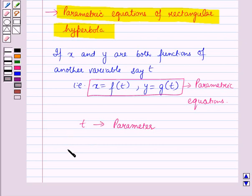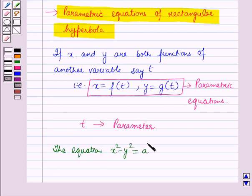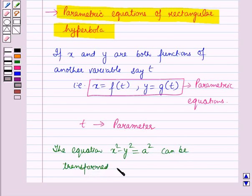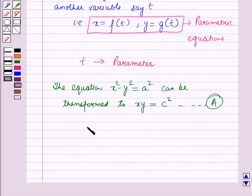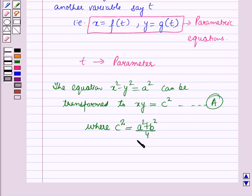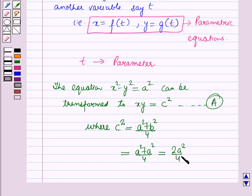The equation x squared minus y squared equals a squared, which is the equation of the rectangular hyperbola, can be transformed to xy equals c squared. Here c is a constant and c squared equals a squared plus b squared over 4, which equals a squared plus a squared over 4, as a equals b for a rectangular hyperbola. So this equals 2a squared over 4, which is a squared over 2.